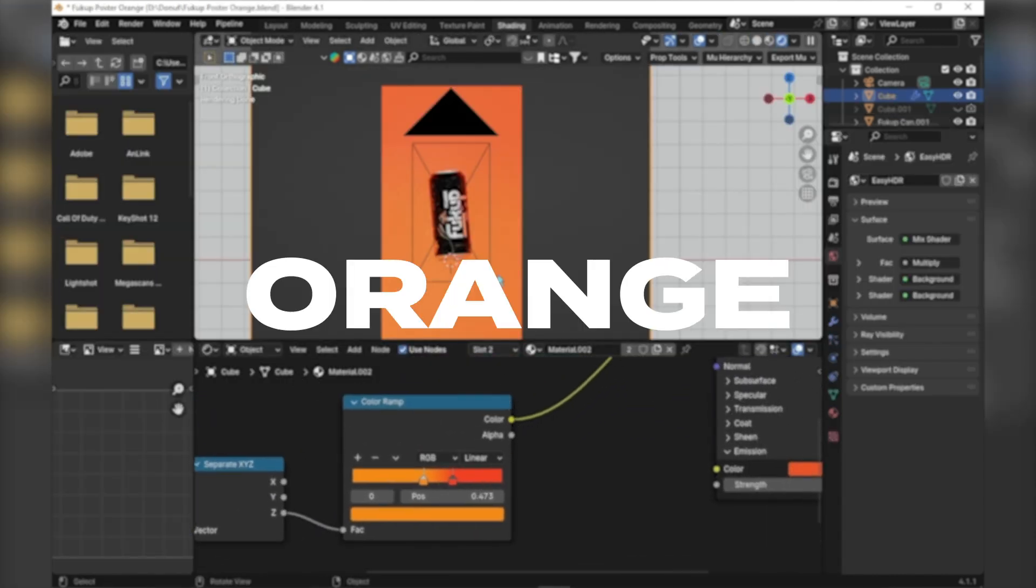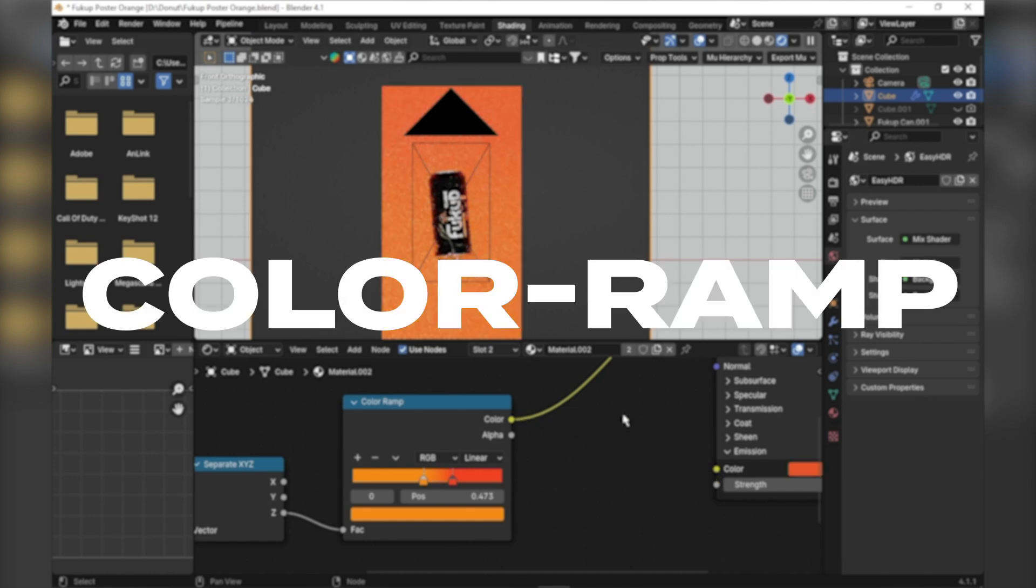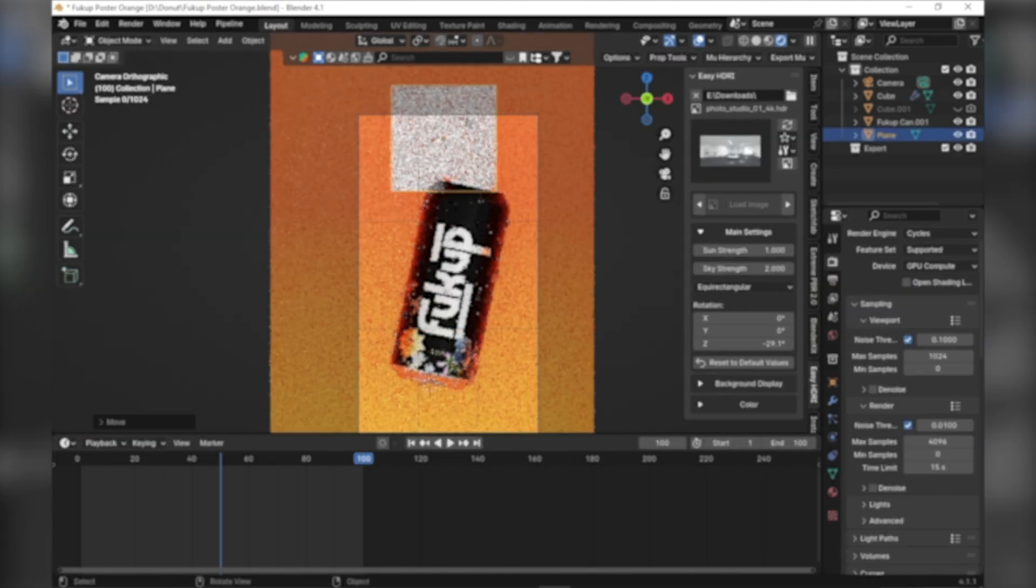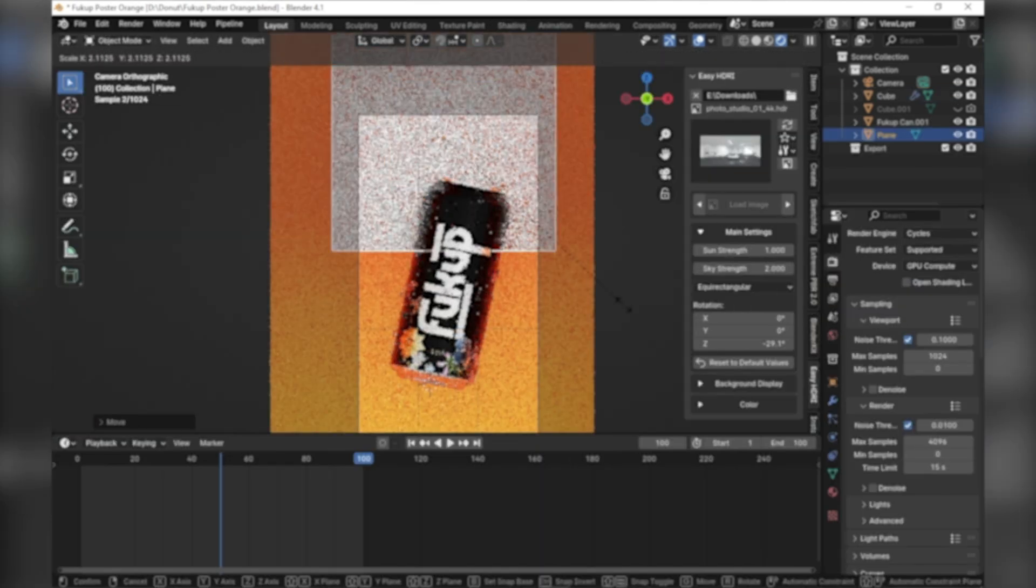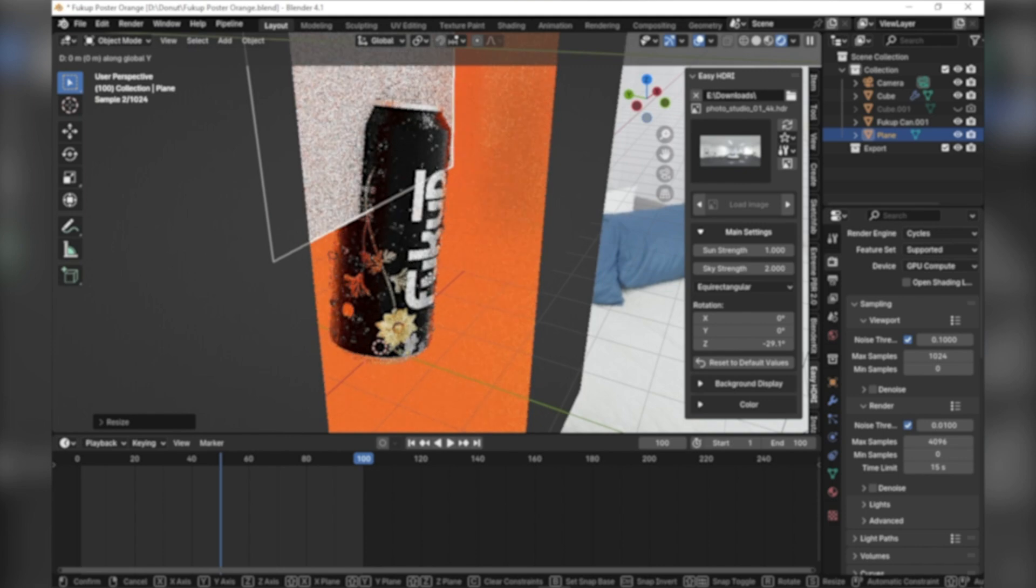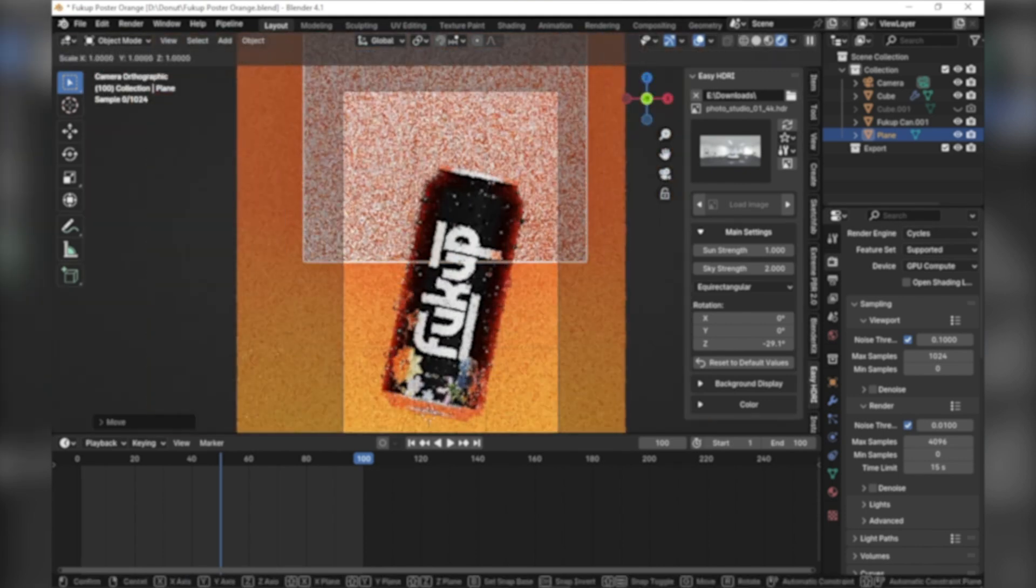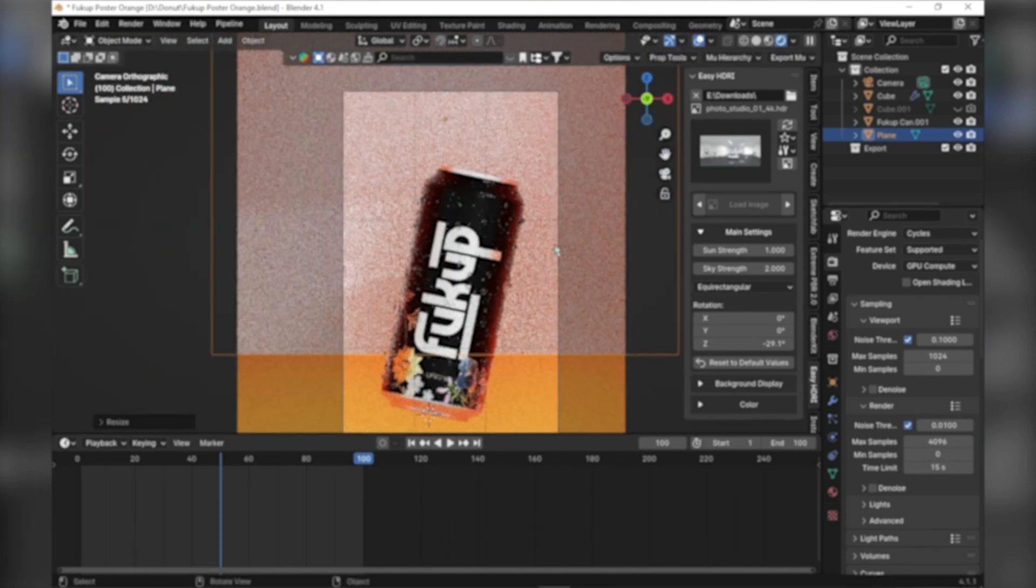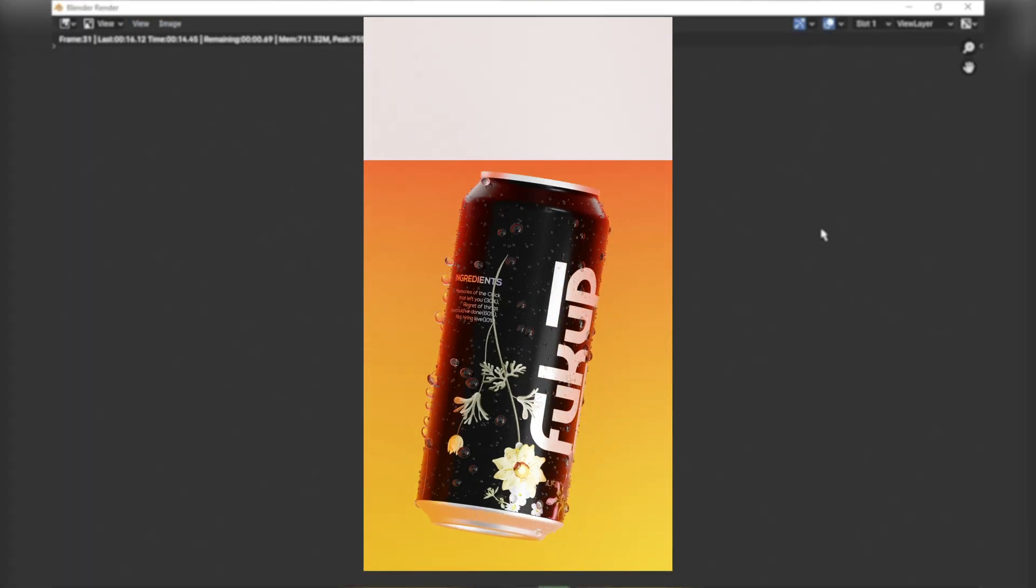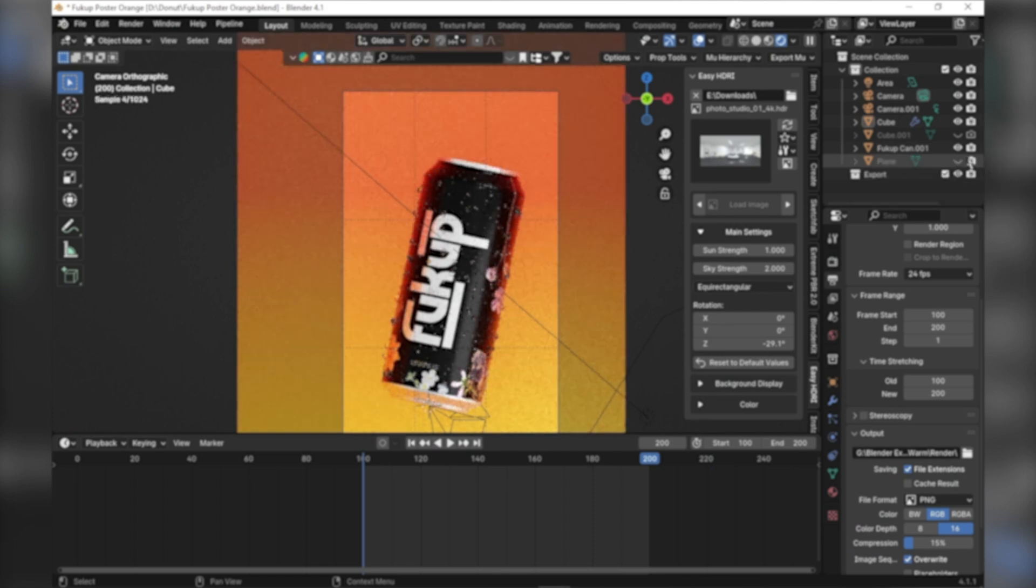I put an emission orange material which was color ramped, basically a gradient. The outer cube I used holdout, which is basically like a transparent material, and I rendered the animation.